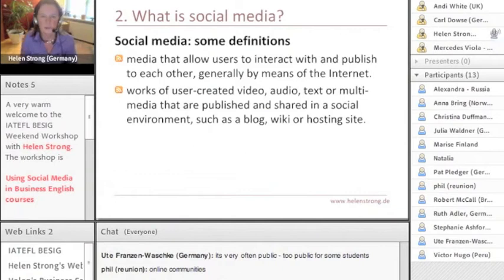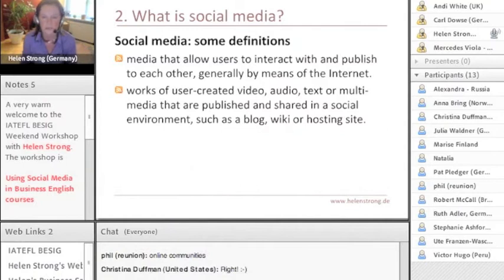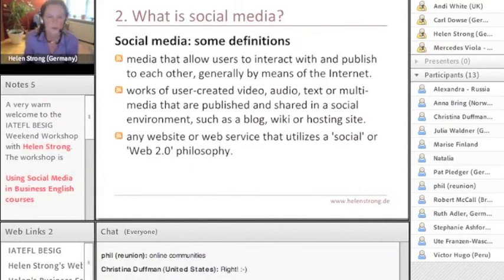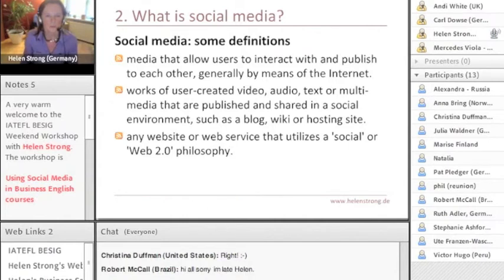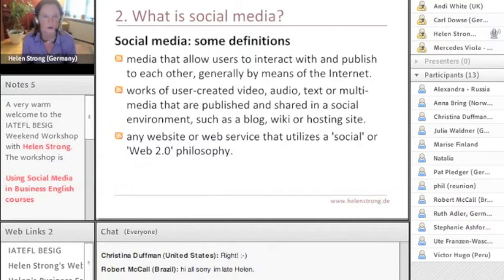Social media also includes works of user-created video, audio, text, and multimedia that are published and shared — for example, on a blog, a wiki, or a site which I'm going to show you in a moment. Generally, any website or web service that utilizes the social part of it, or Web 2.0, is one where you can upload as well as download.